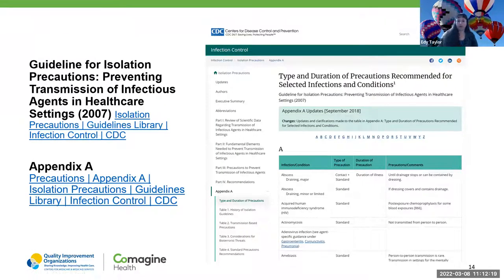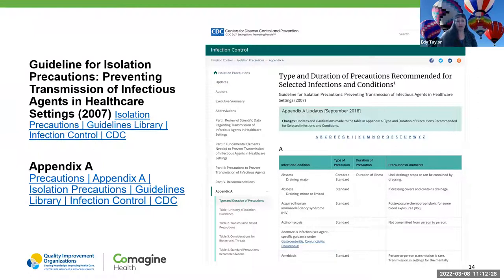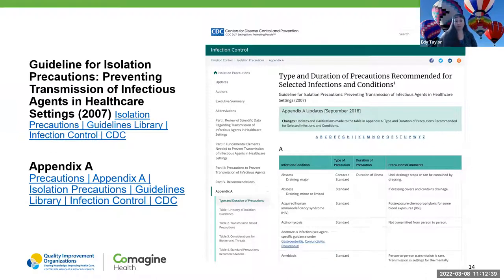Also on the CDC's website, you can search through different infections to find the specific one you're looking for. In Appendix A it has all the precautions we need. If you have a patient that needs to be on droplet precautions or some other type of precautions, it gives you all the information you'll need to properly care for that patient or resident in your facility.